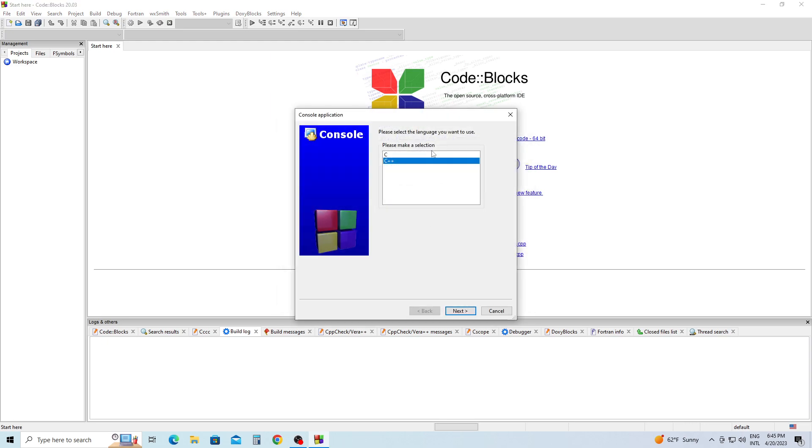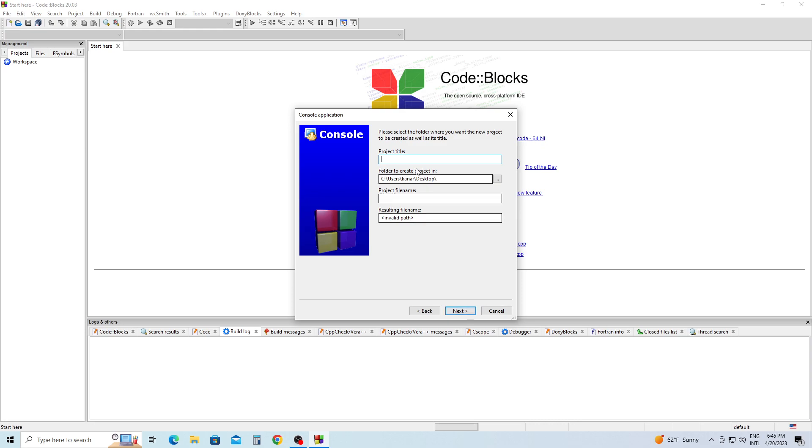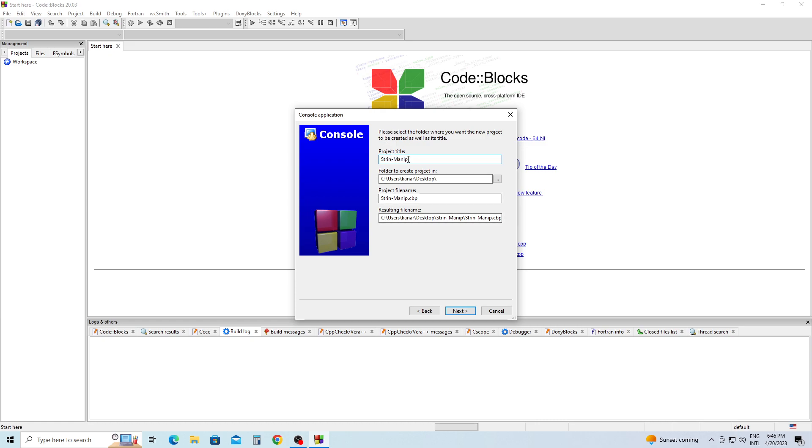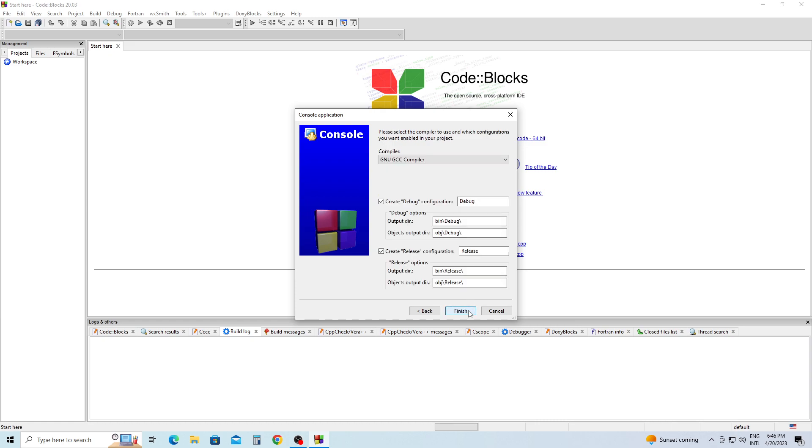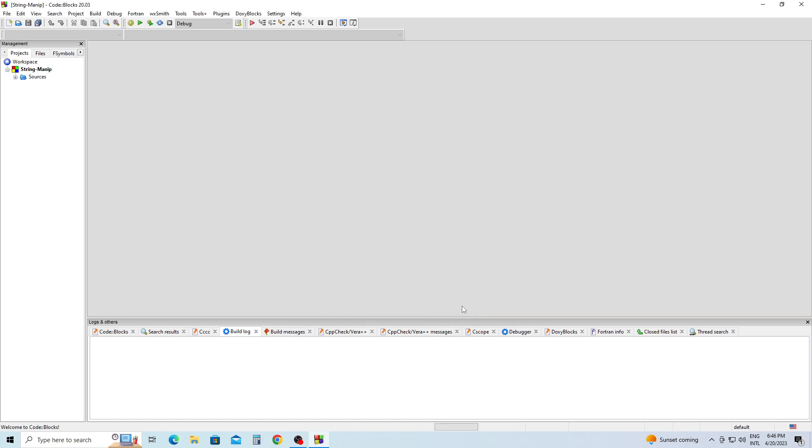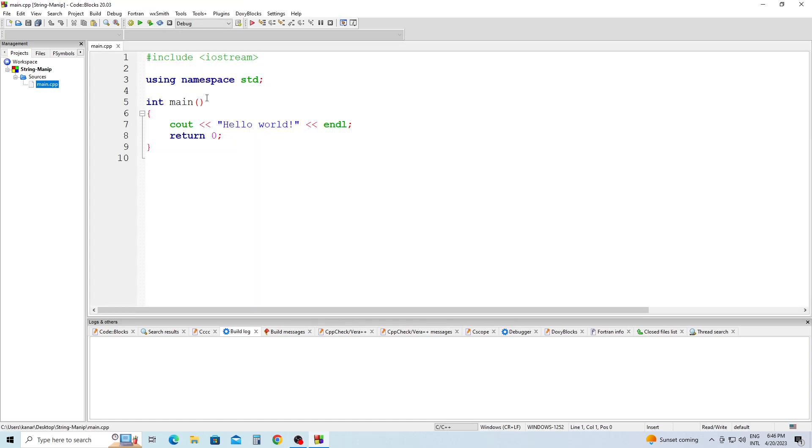To do that, we're going to create a new project console application, click Go C++, click Next, and I'm going to name this project stringmanip. Click Next, click Finish. On the left-hand side, double-click on Sources, double-click on main.